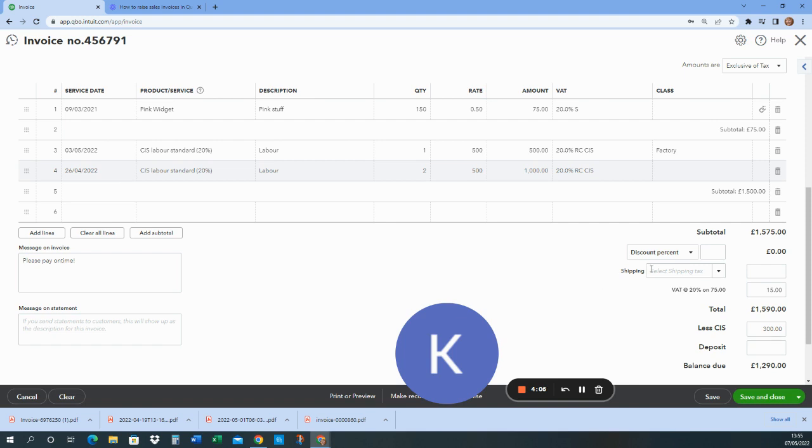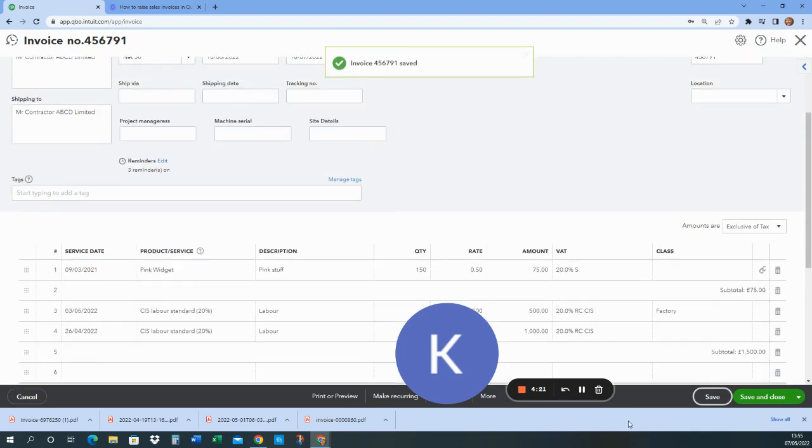And from here, you can see at the bottom, it's already calculated the CIS to be deducted at 20%. And then I send my email or print it and then save when I'm finished. Thank you.